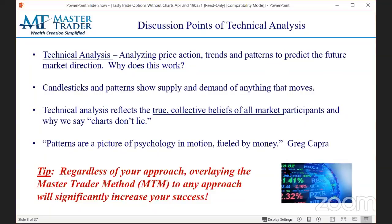Each candlestick on any time frame measures the high, the low, the open, and the close. We combine those candlesticks with patterns and it shows us supply and demand on anything that can be charted. It is a fact that these candlesticks and patterns reflect the true collective beliefs of all market participants at any point in time — whether a given five-minute period or a five-week period. That's why we say charts don't lie. People lie. Analysts lie.